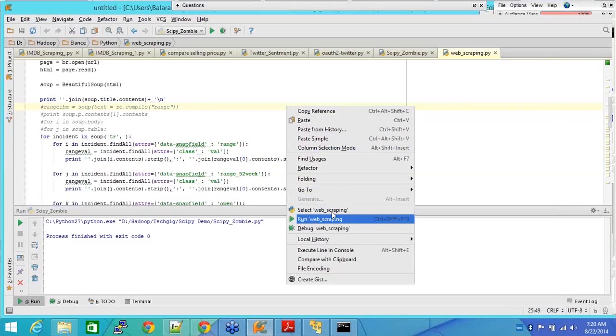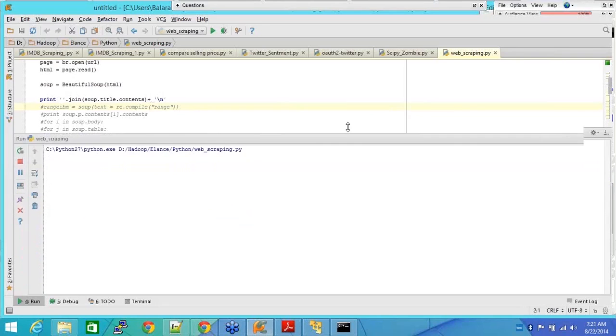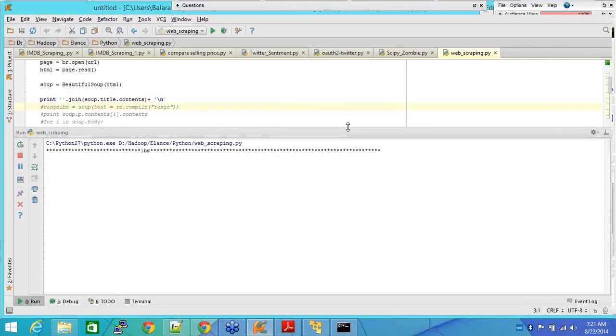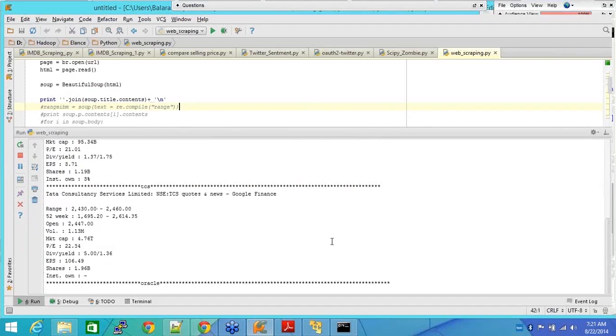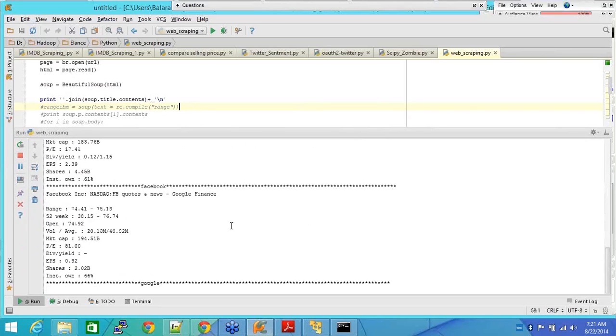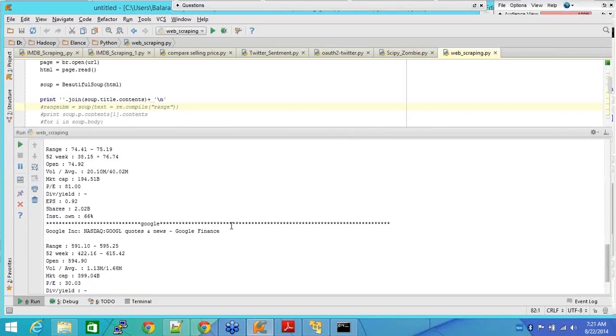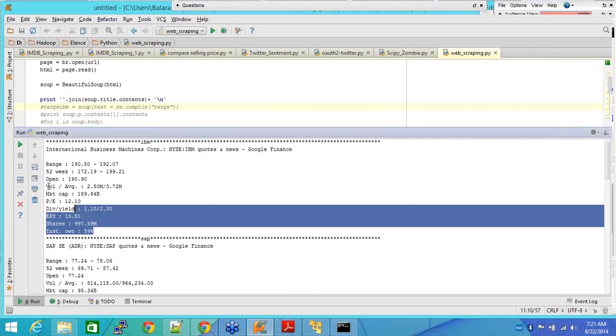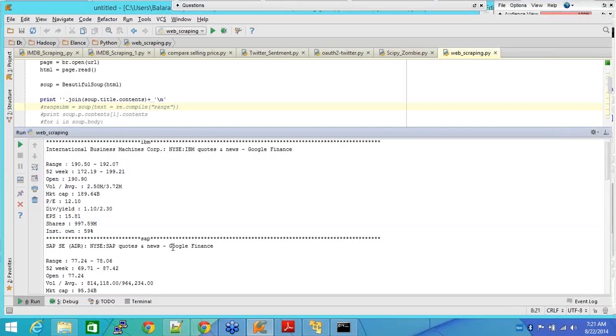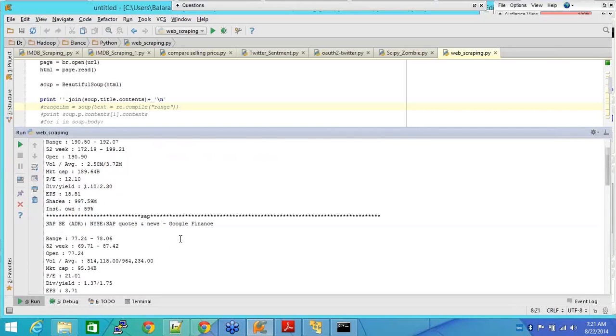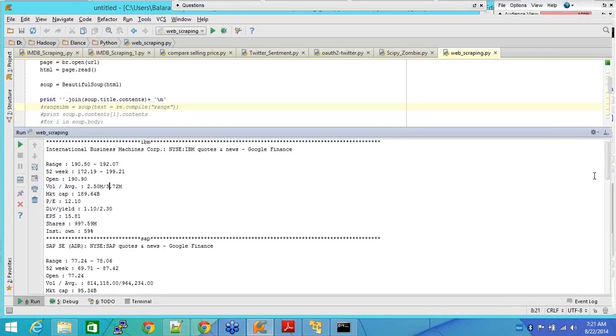So let's say if I run this, it will take a couple of seconds and you see it's circling the data. Now you see this, isn't this easy for you to analyze the data right now? Now you see the data from IBM: range, 52 weeks, open, etc. I could have written a better program where I could have wrote this side by side, but it suits my purpose.